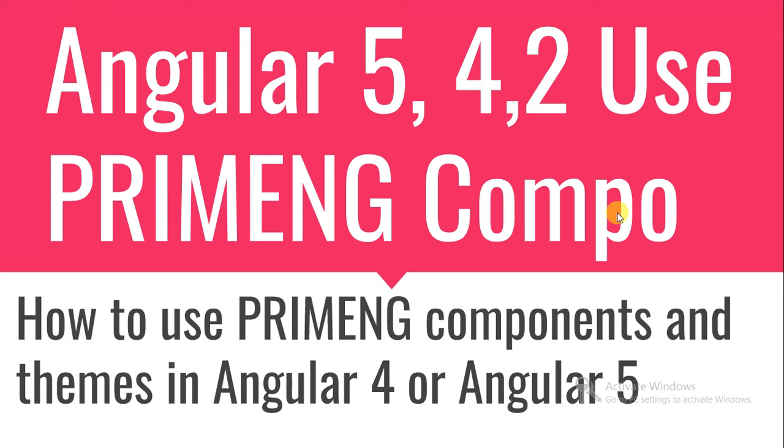Hi folks, welcome to dotnet techie. Today I have chosen a very interesting library for integrating themes and different components, which is PrimeNG. PrimeNG is a really nice library which you can use in your Angular 4, Angular 2, or Angular 5 projects. I'm demonstrating how you can use PrimeNG in Angular 5 projects.